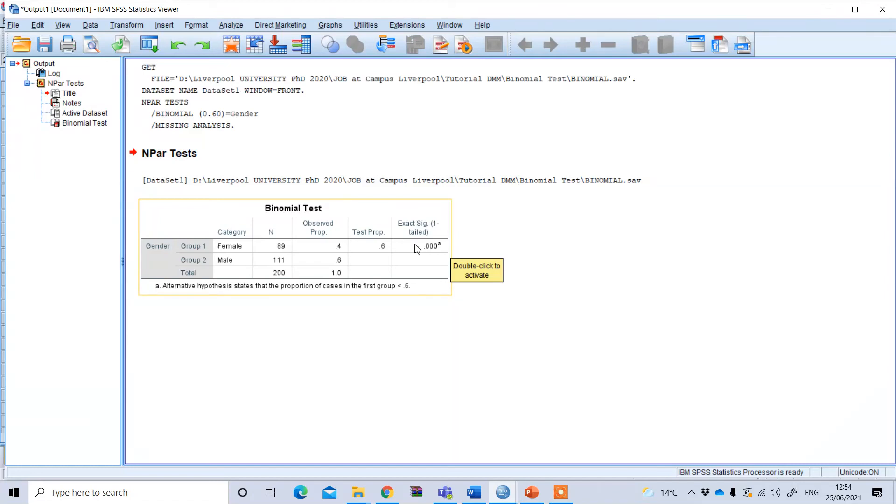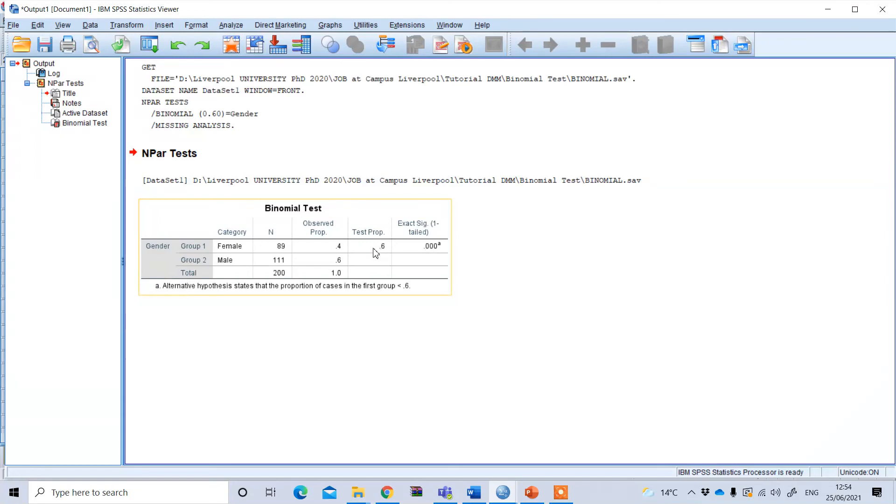That means we can reject our null hypothesis. In other words, the female student proportion is significantly different from the population value of 60%.